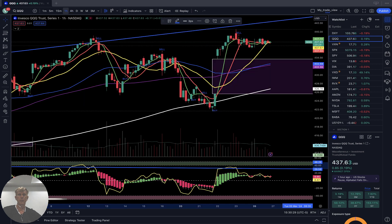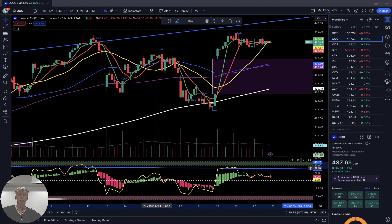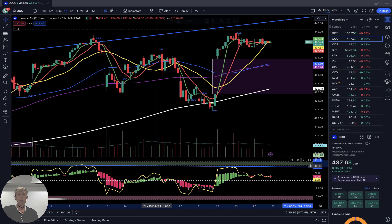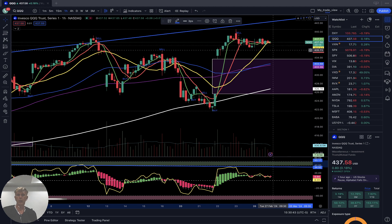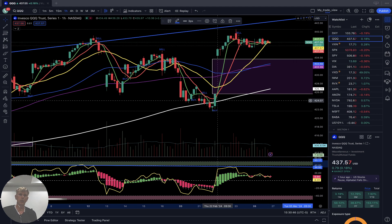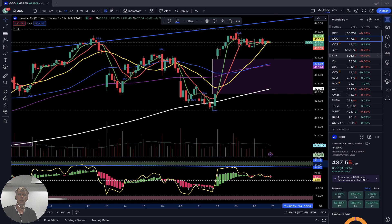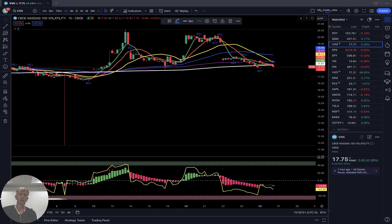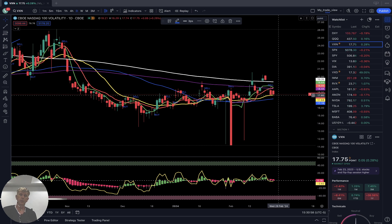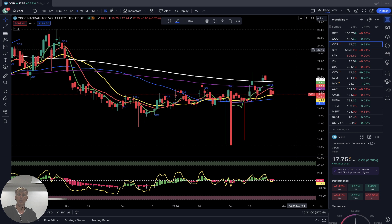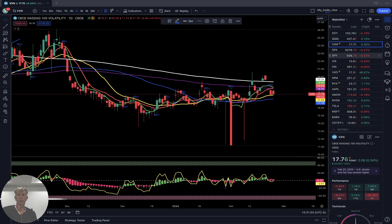One-hour time frame: same story, bullish trend, bearish divergences on all indicators. It wants to have a correction — sideways, just flat price, flat market, waiting for the bearish correction. You see it did a huge gap up. Bearish divergences in bearish territory below 200, but still above 20. Still positive, still can kind of bounce, but not a good setup.